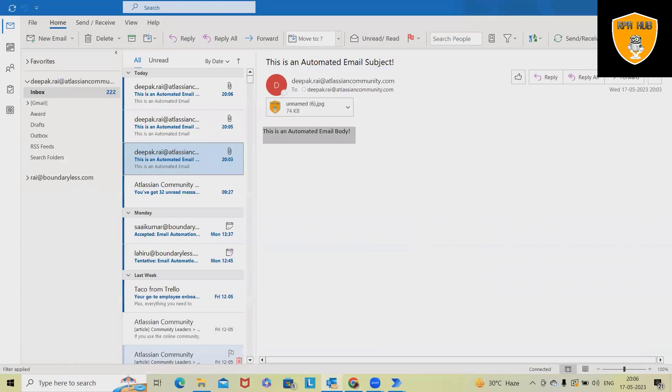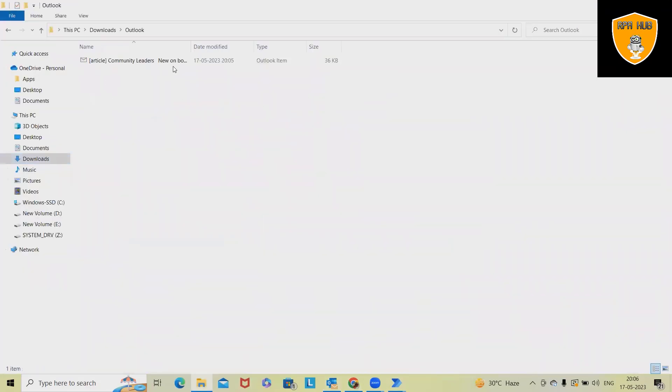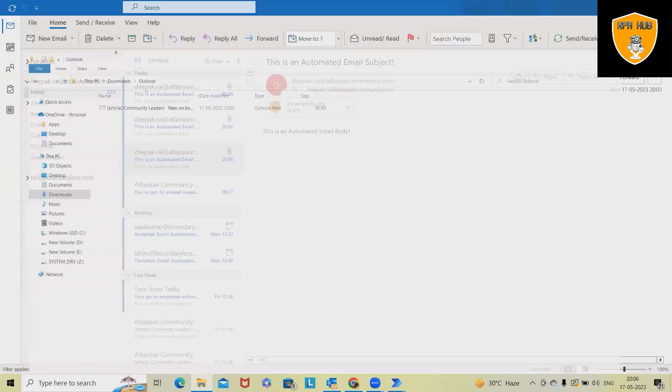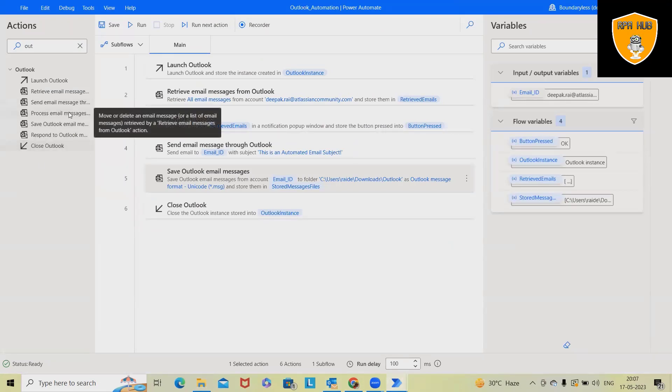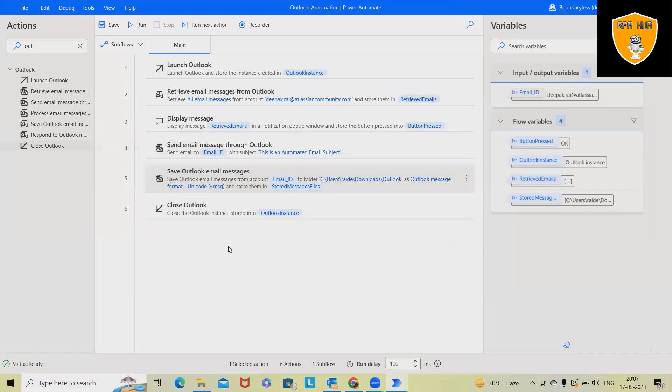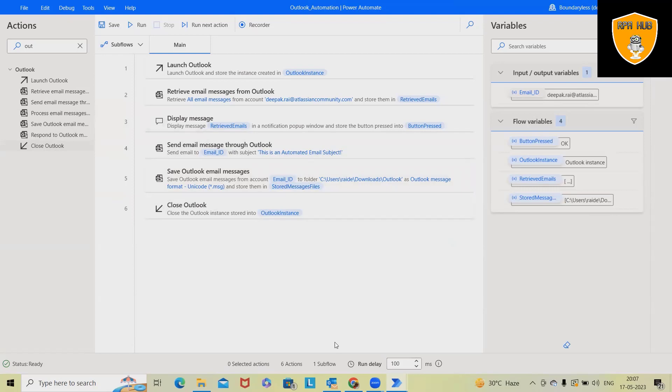Let's see our final output. Have we saved this Outlook messages? Yes. We have saved this Outlook messages. So this is all about Outlook. We have two more activities available, process email message as well as respond email message that we'll cover in next part of video. That's all from this video. Hope you enjoyed the content. If you think so, this will be useful. Don't forget to share with your circle. Thank you for watching.